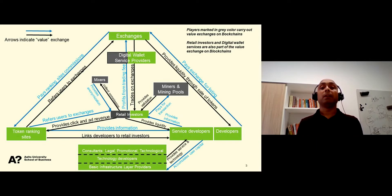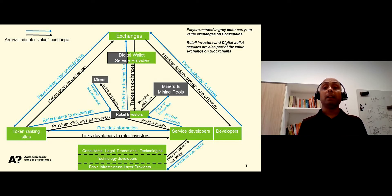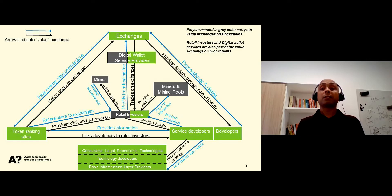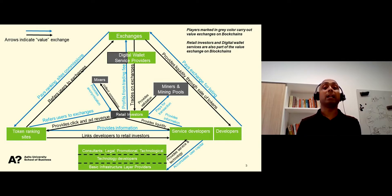Within the ecosystem, we focus on how value is exchanged between different players. To understand the blockchain ecosystem, let us start with service developers. Service developers develop services and corresponding tokens, such as Bitcoin, Litecoin and Ripple. In doing so, service developers use core blockchain technologies. Some examples of core blockchain technologies are Counterparty, Ethereum or OpenLedger.